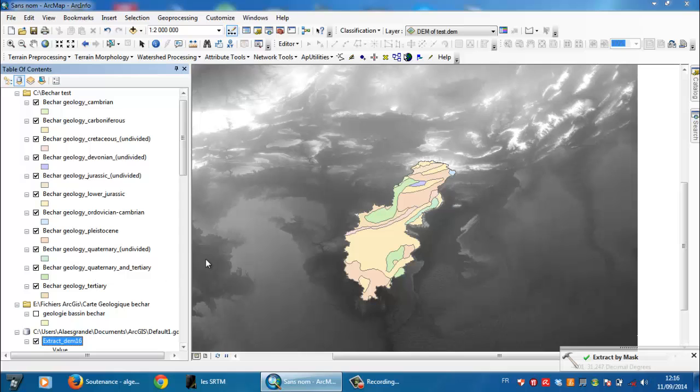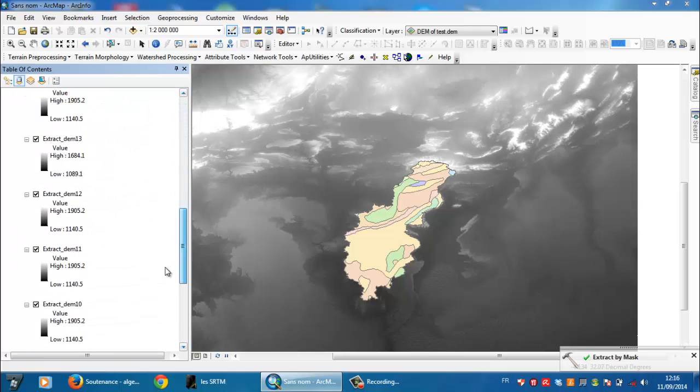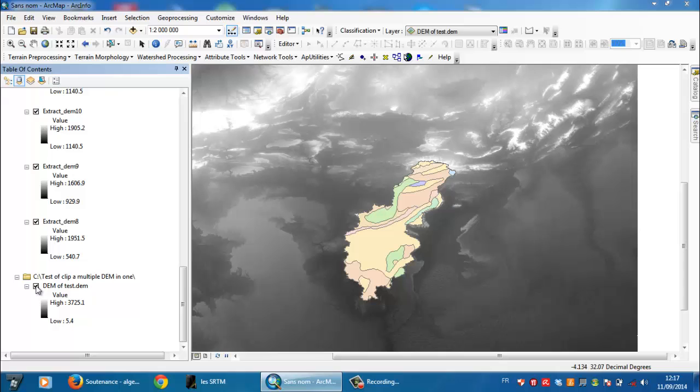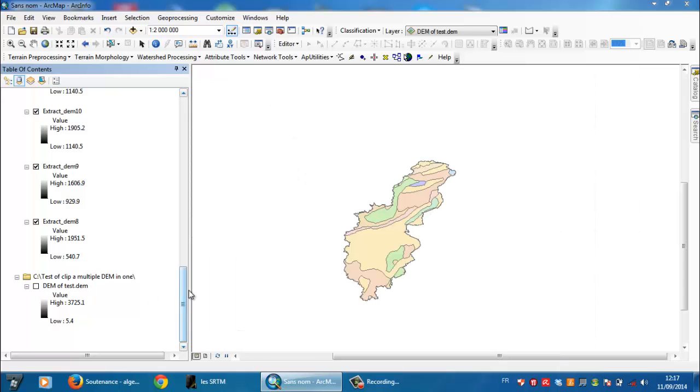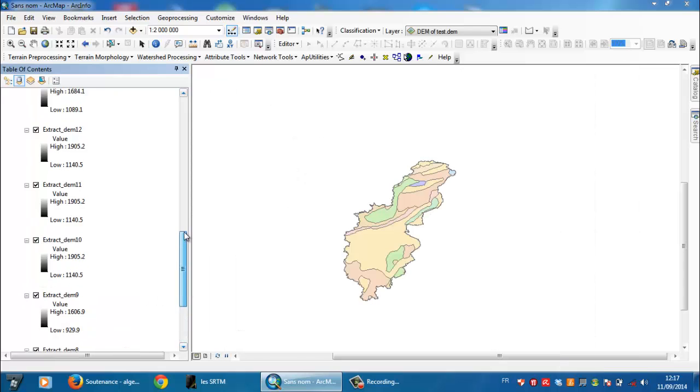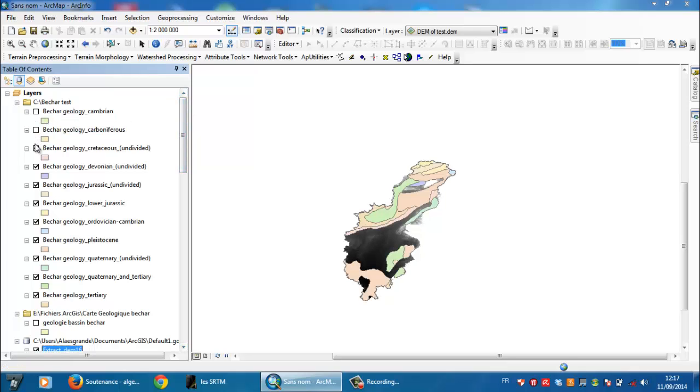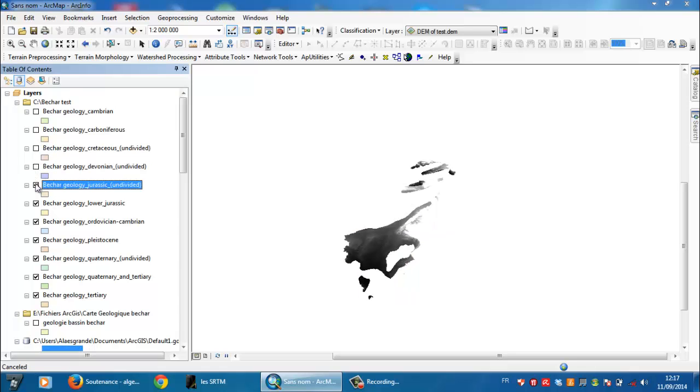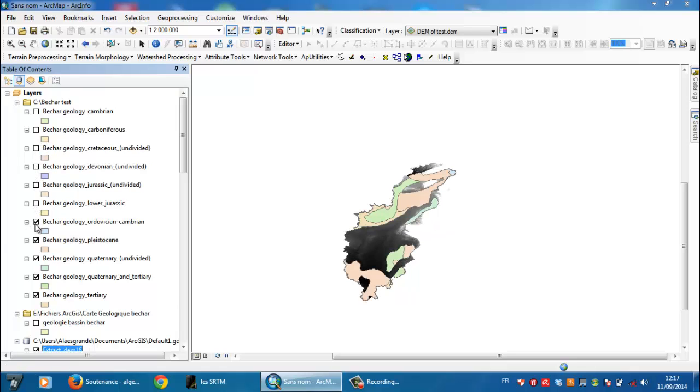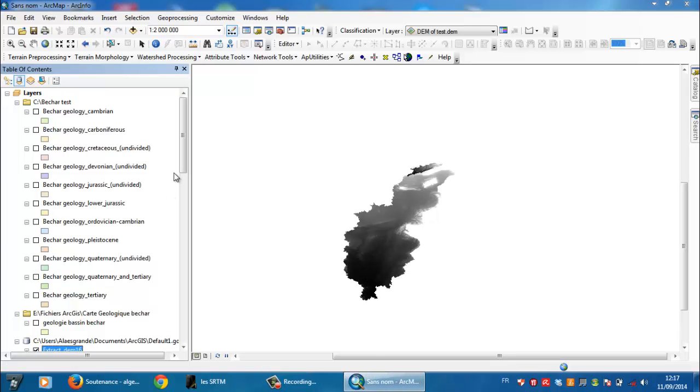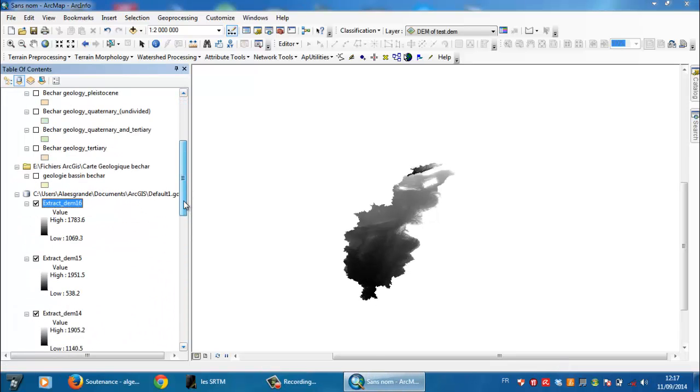So as you see now, these are the resulted files. To check, I need to uncheck the original digital elevation model and at the same time uncheck the shapefiles of polygons just to analyze or check the resulted files.